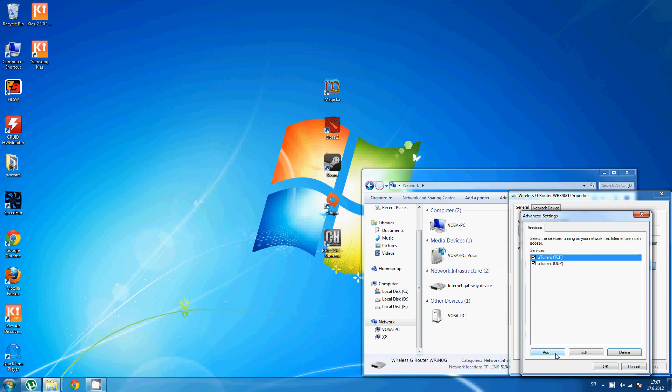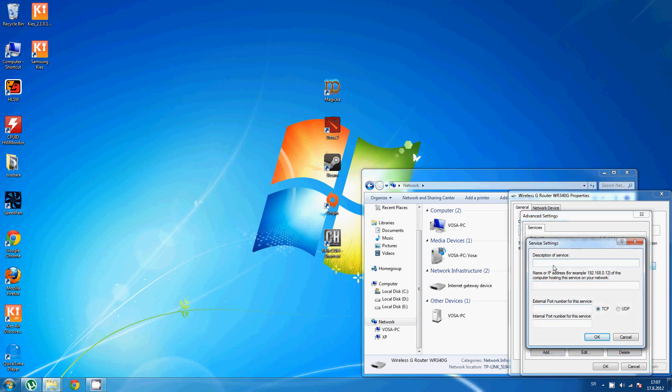So go to Add. Here, you need to put in name of your service. Then, in this field, you need to put in your IP address.